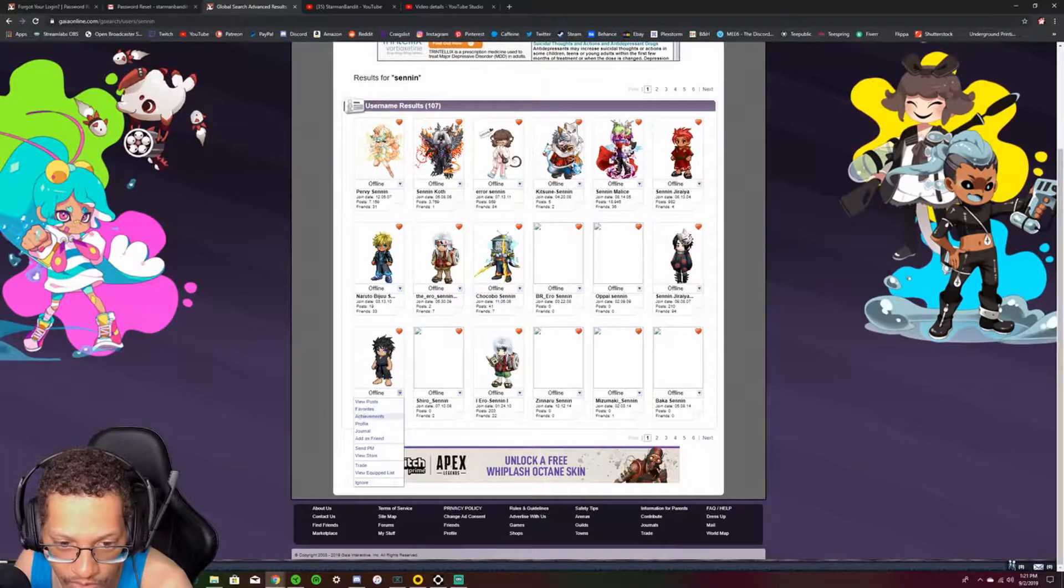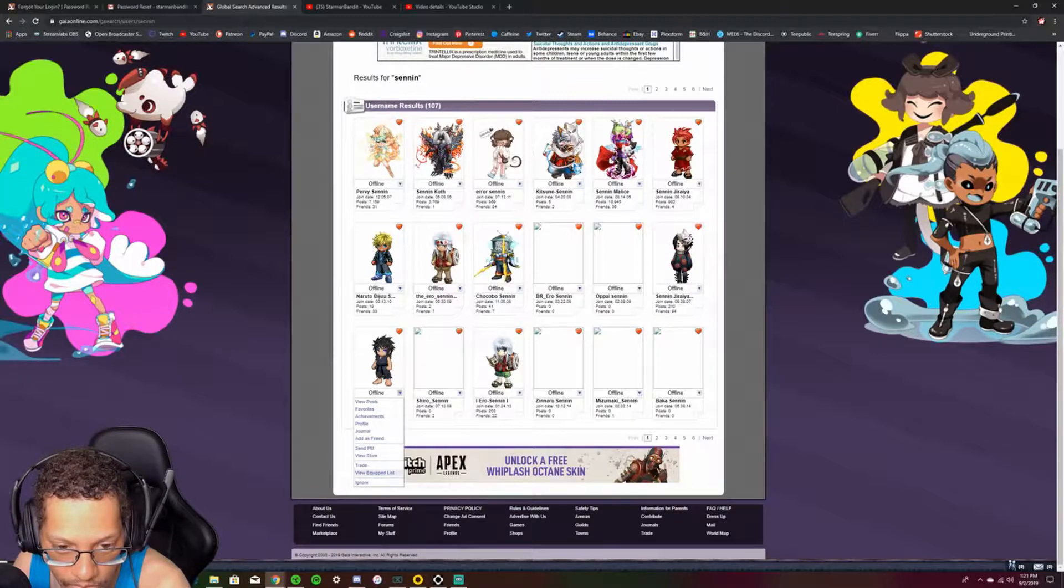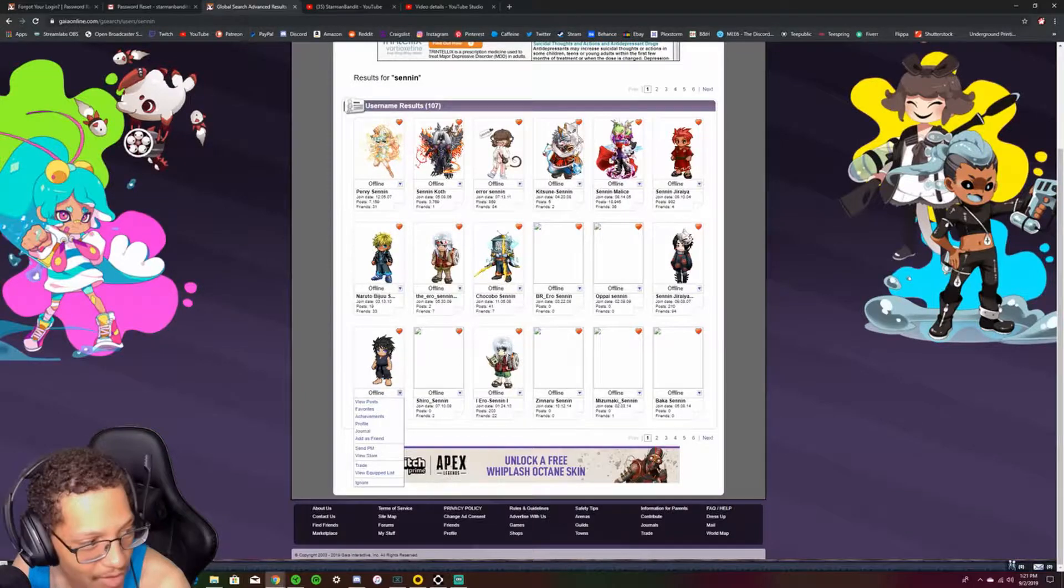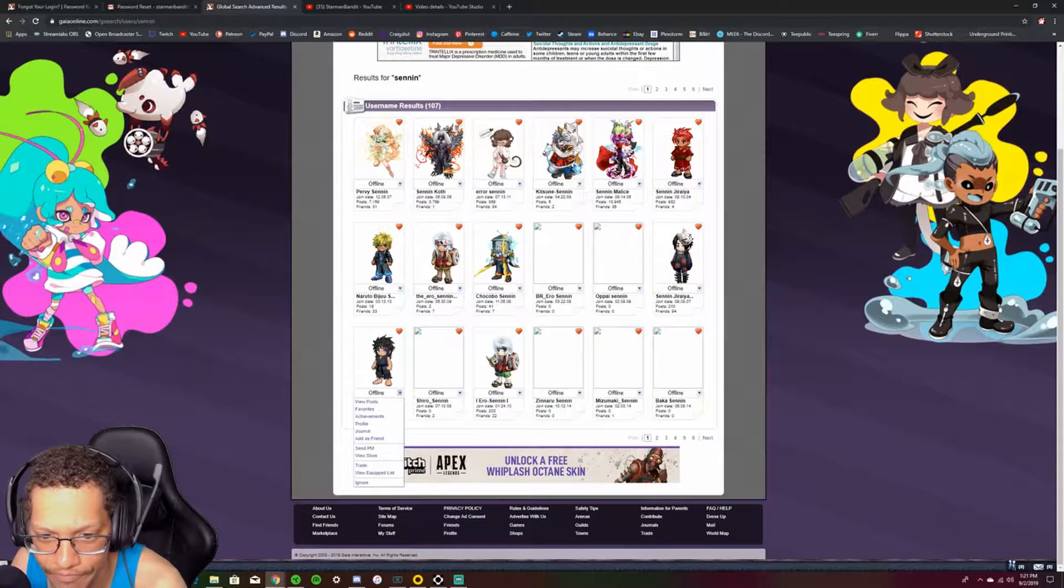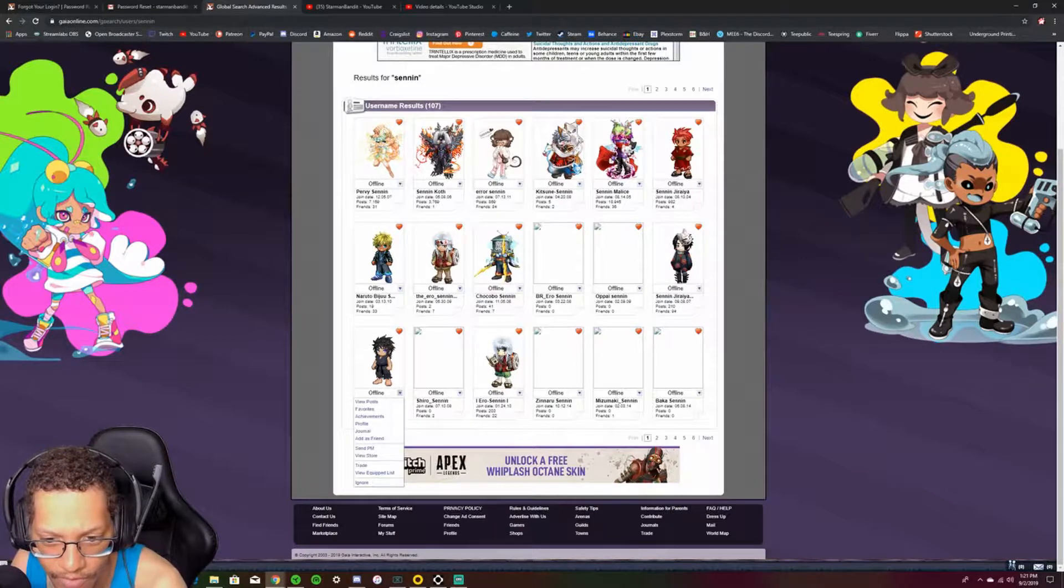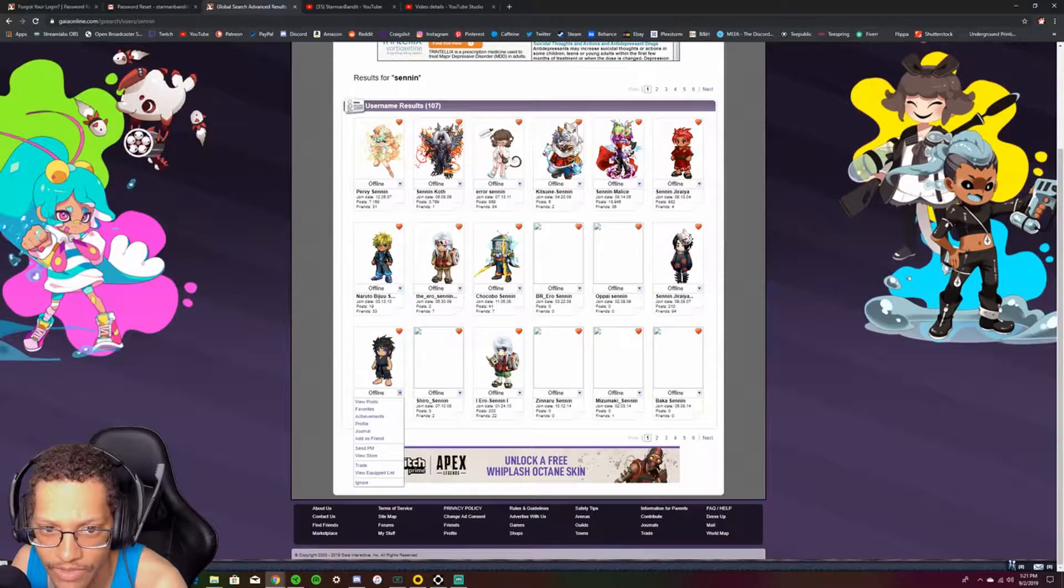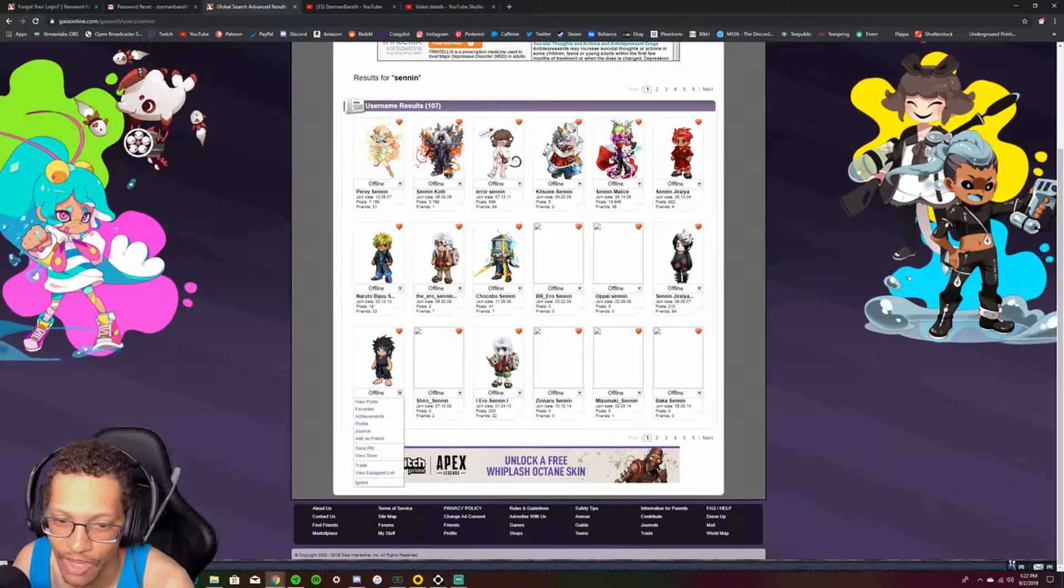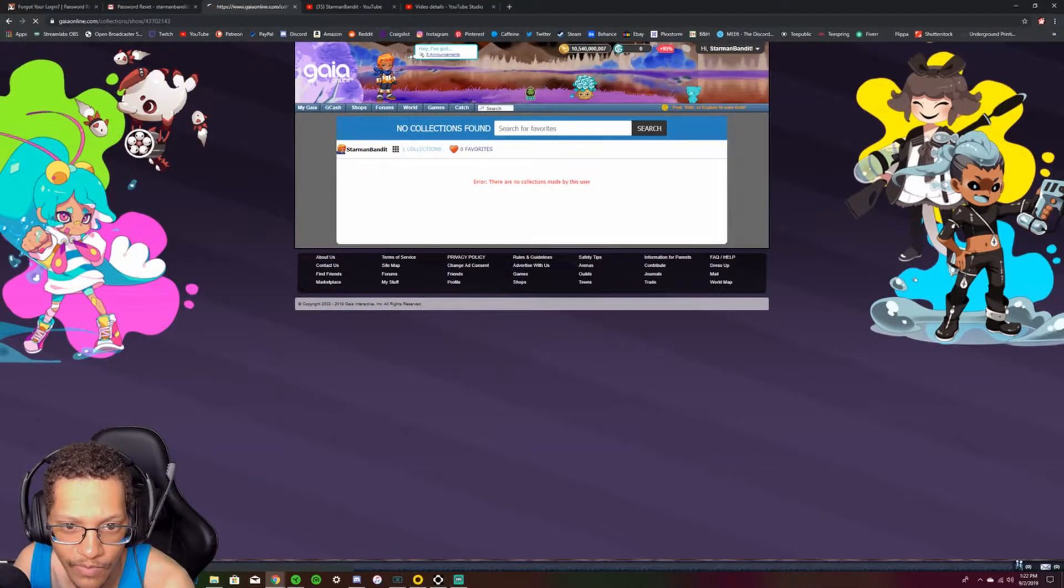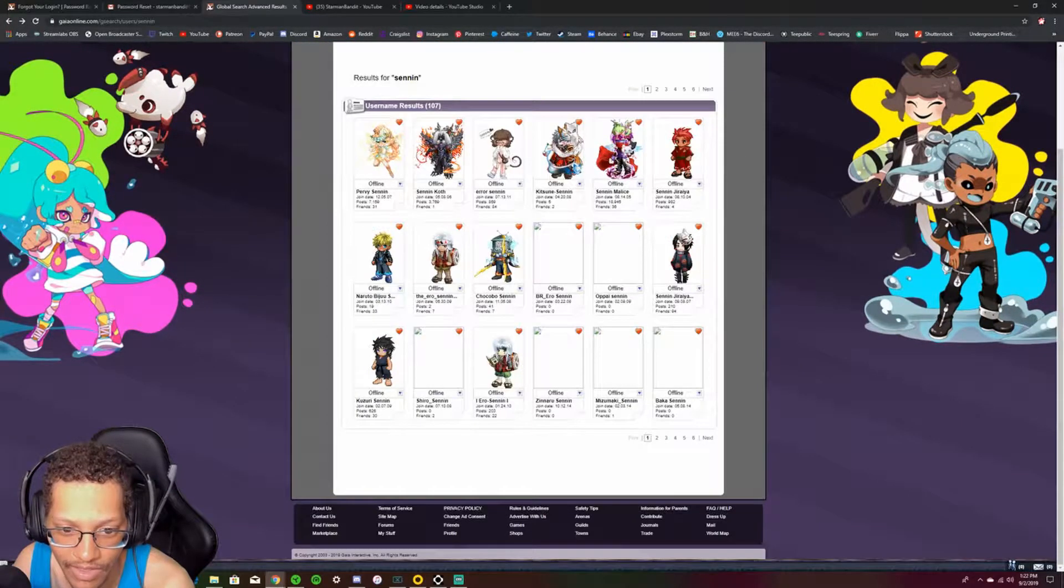View posts, Favorites, Achievements, Profile, Journal, Add as friends, MBM trade. View equipped list. What is this? That's pretty dumb. I think I got rid of all my stuff. I was to the point where I was like, screw everything. Look at this dude. Freaking Jiraiya. I was at the point where I was like screw everything. And I just logged out. They got rid of all my stuff. I logged out. And then I changed the password and I completely forgot what it was. So there's no way to get back into that account.